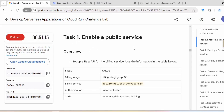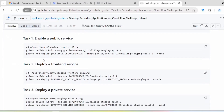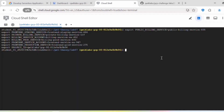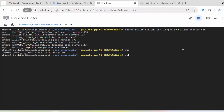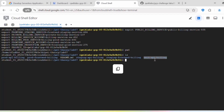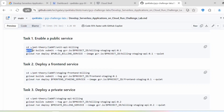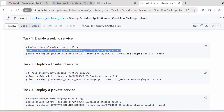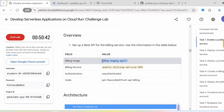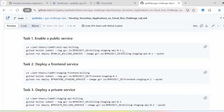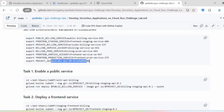Let's proceed with task one: enable a public service. We have to be inside the unit-api-billing folder. Once there, we need to execute: gcloud builds submit --tag, tagging it with the billing-staging-api image name. The project ID will be fetched from the environment variable.